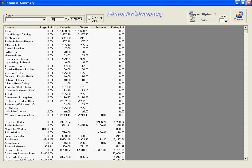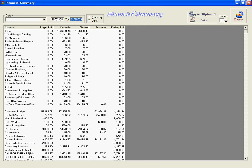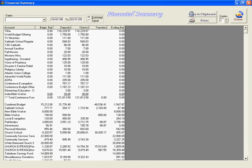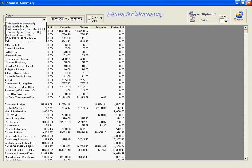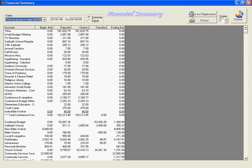For example, we could put in 10/1/08 through 3/31/09. So there are a lot of different options that we can do on the dates. In this case, the most interesting thing to me is to look at fiscal year to date.